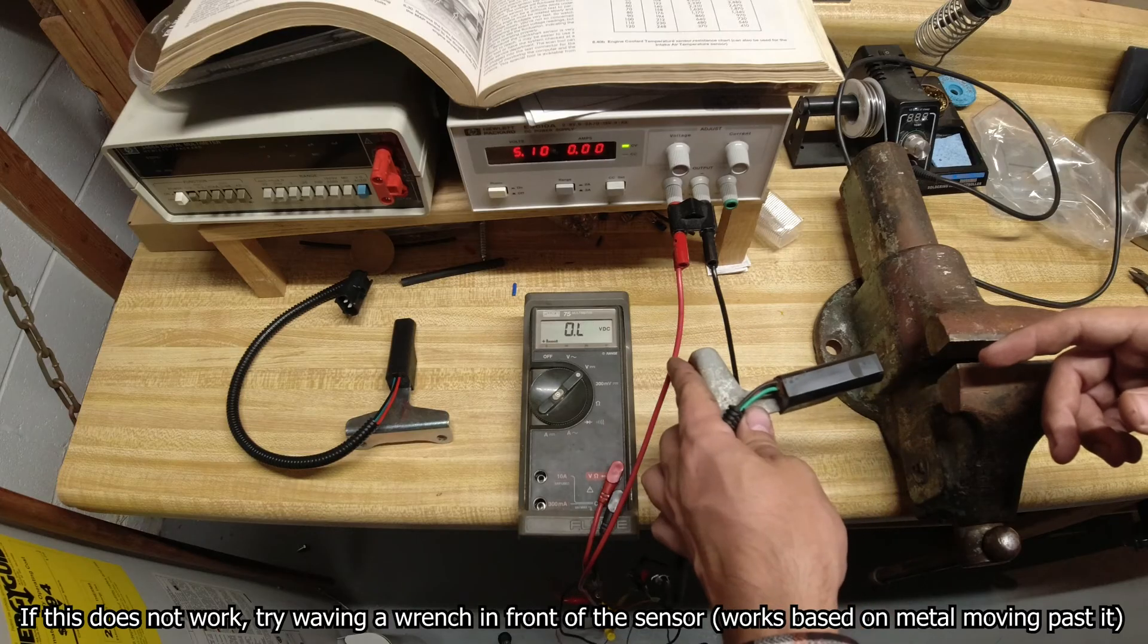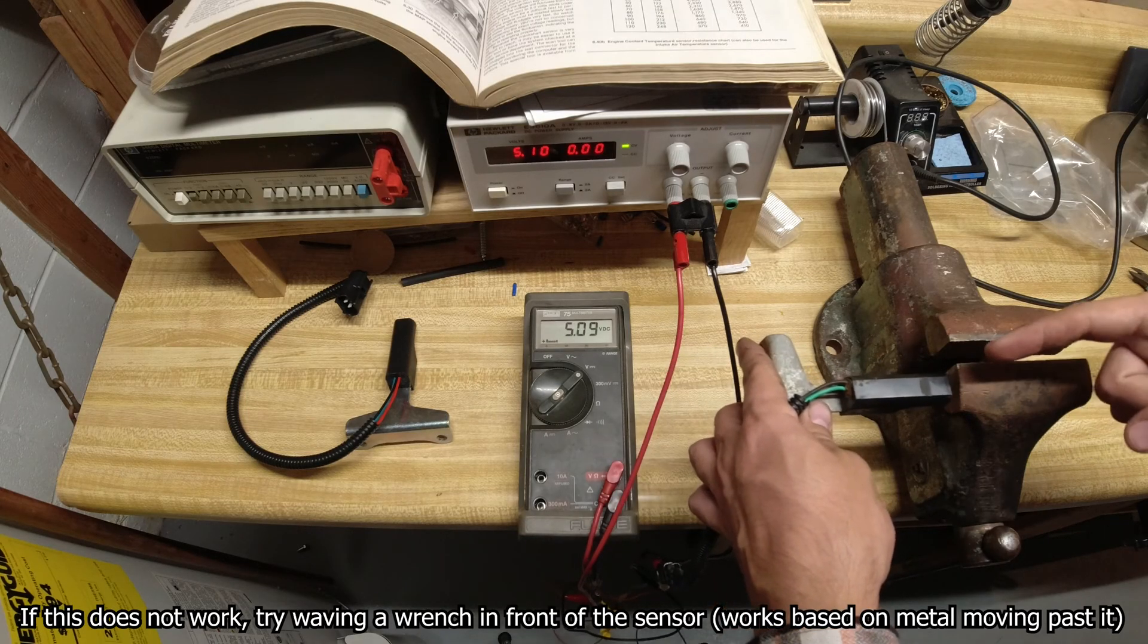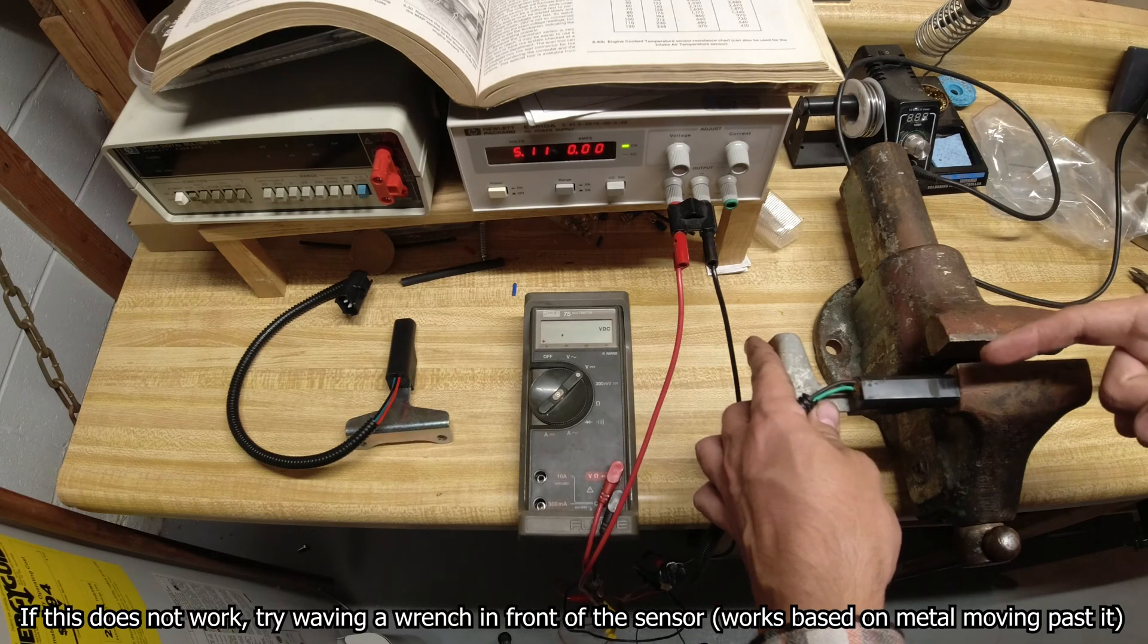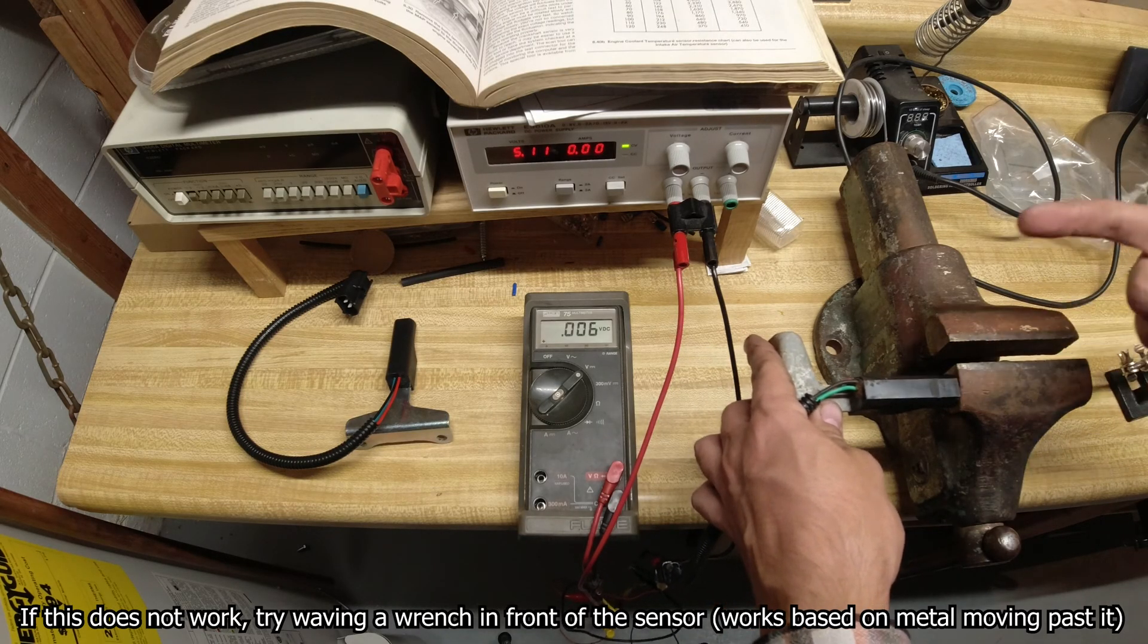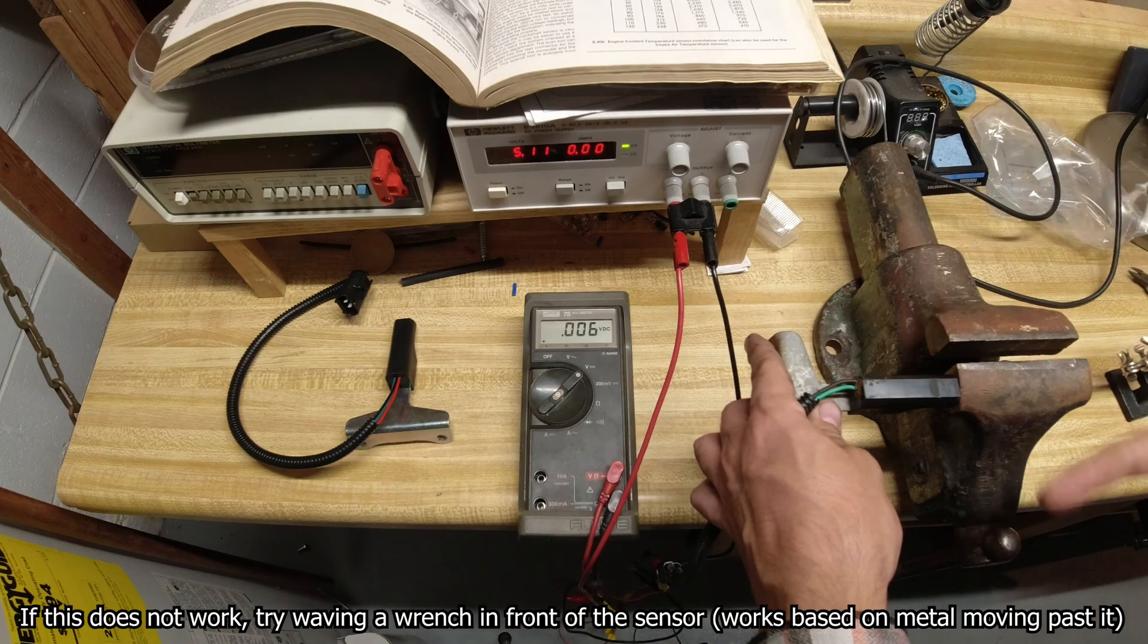And I'm just doing this by way of pulling it away and making it closer, but the way this actually works is as the flywheel on the back of the engine goes past the sensor...